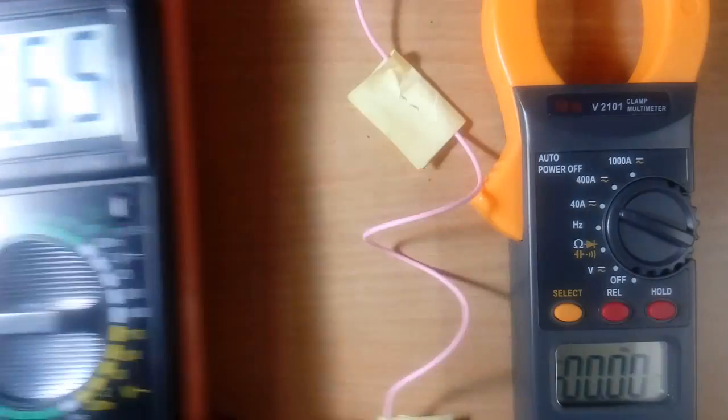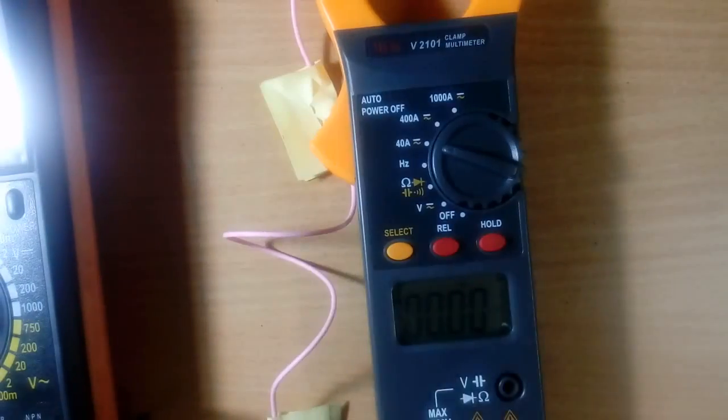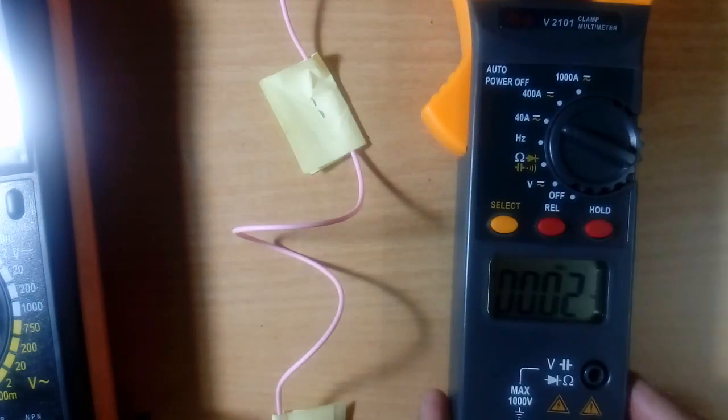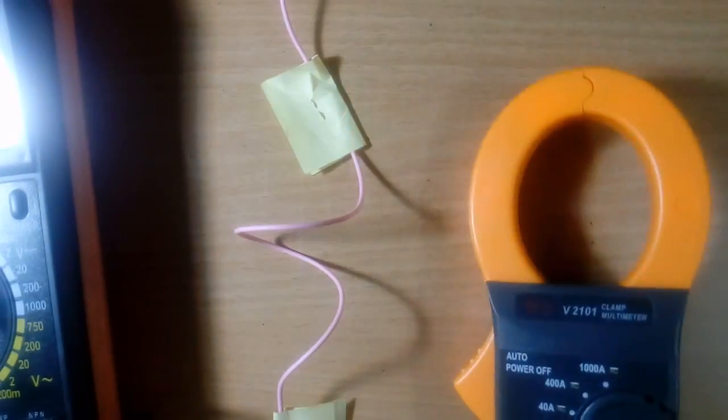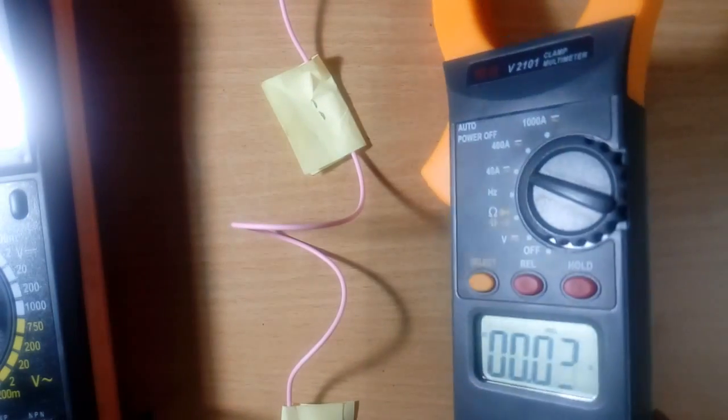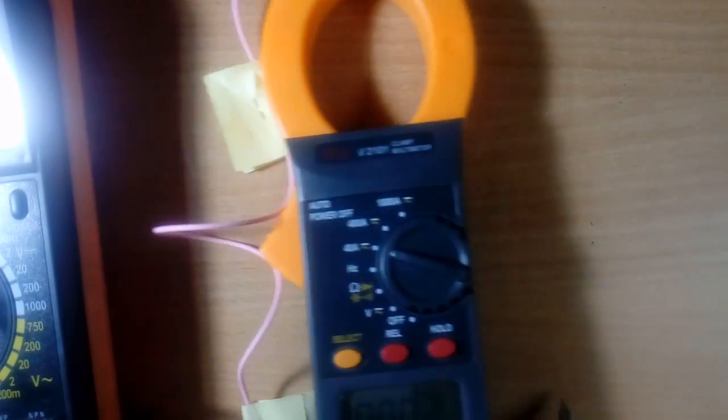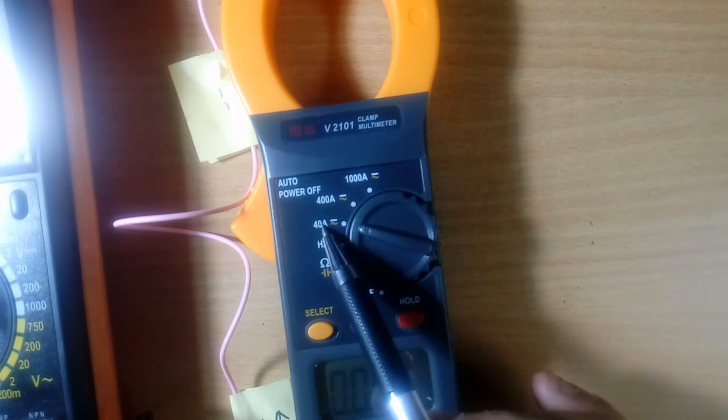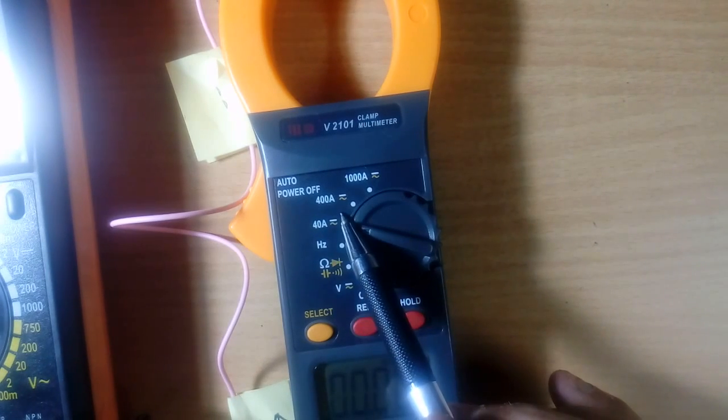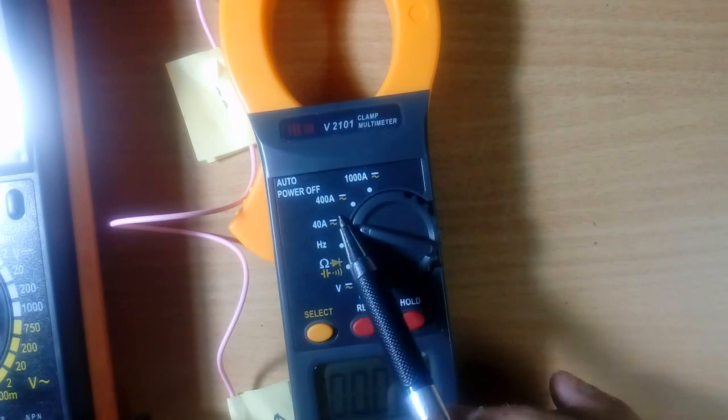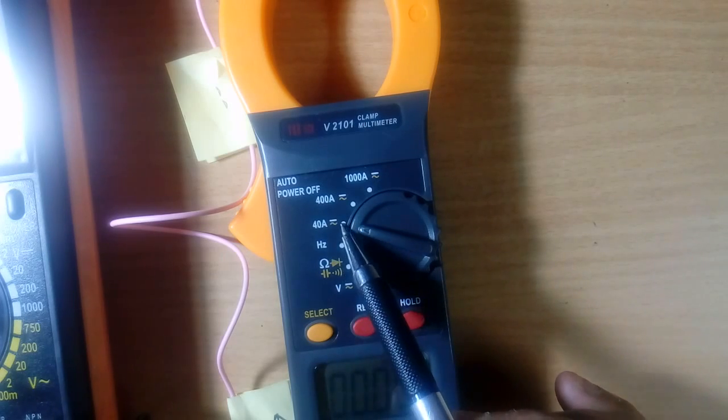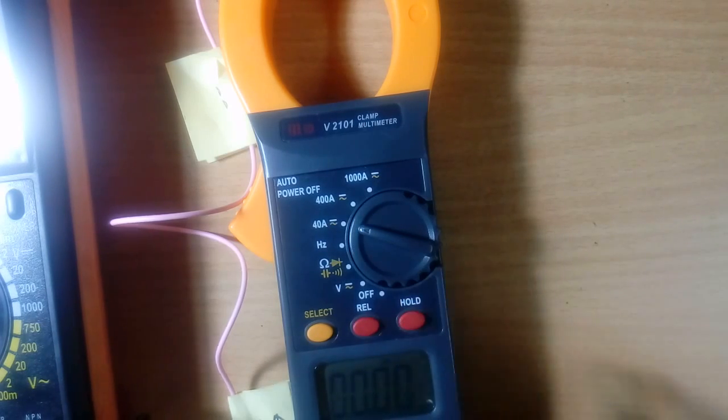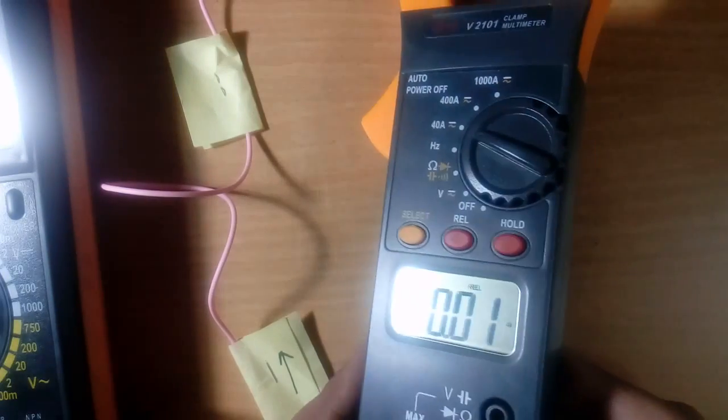Now we will come to clamp meter. This is the clamp meter. Clamp meter is not measuring any current, because no wire is going from the clamp. Here in this clamp, I have put my scaling to 40 Ampere. This straight line and curved line together show the same scaling is valid for DC current and AC current.